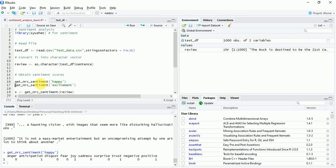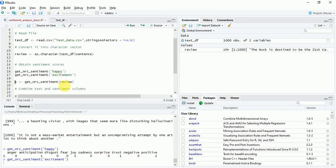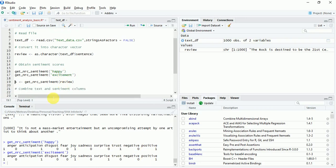Happy corresponds to anticipation, joy, trust and has positive polarity. While excitement has anticipation, joy, surprise and positive polarity.